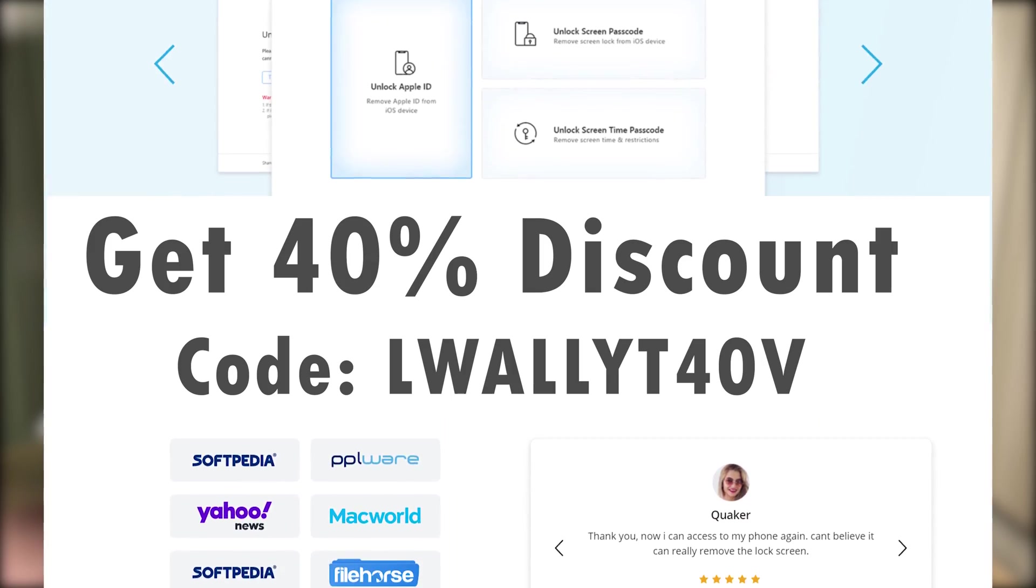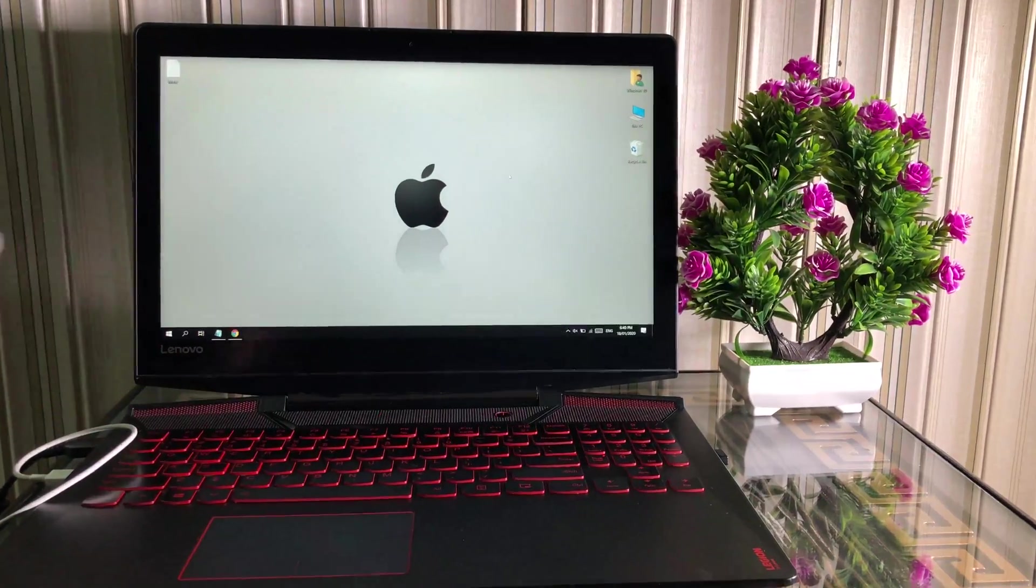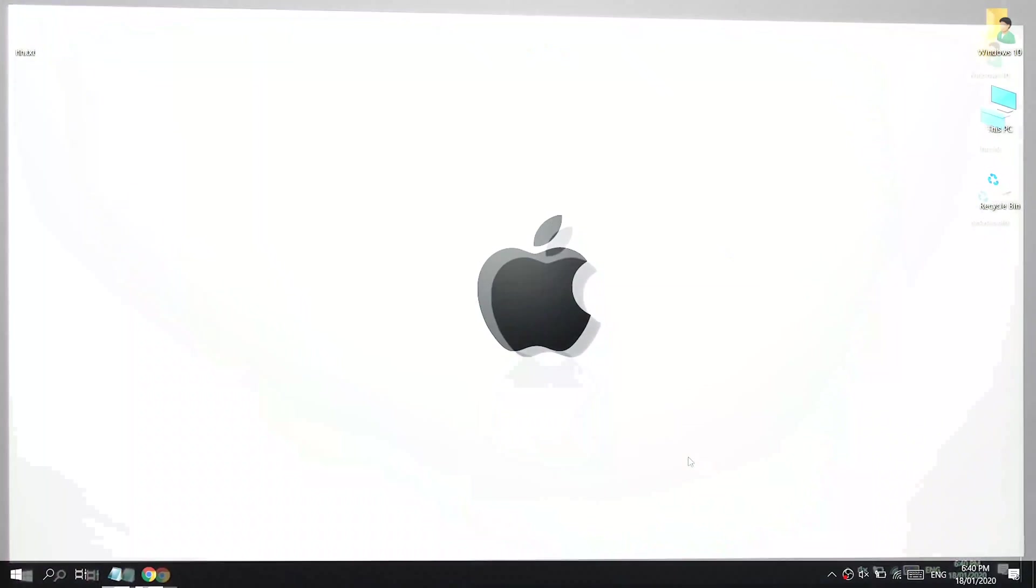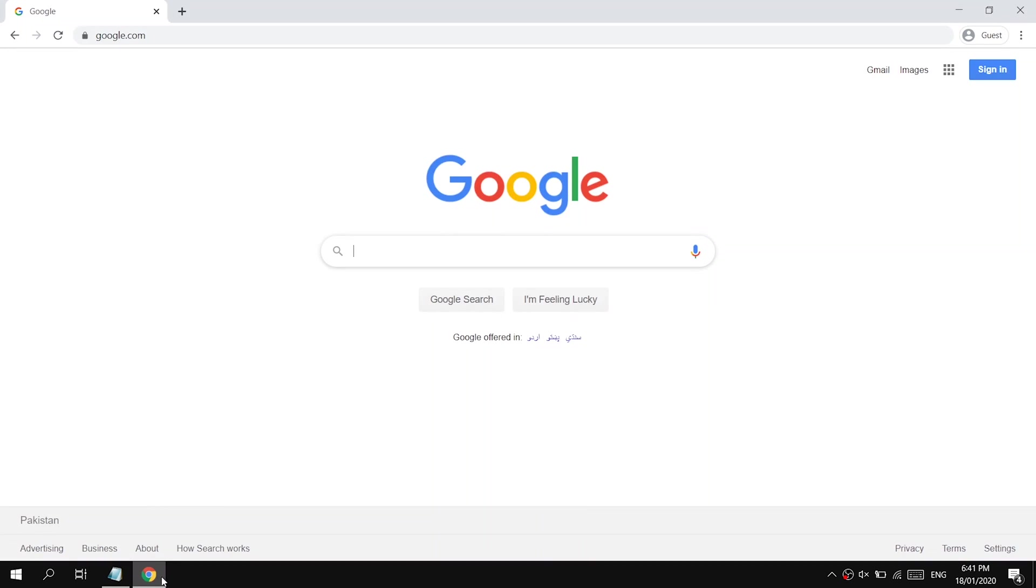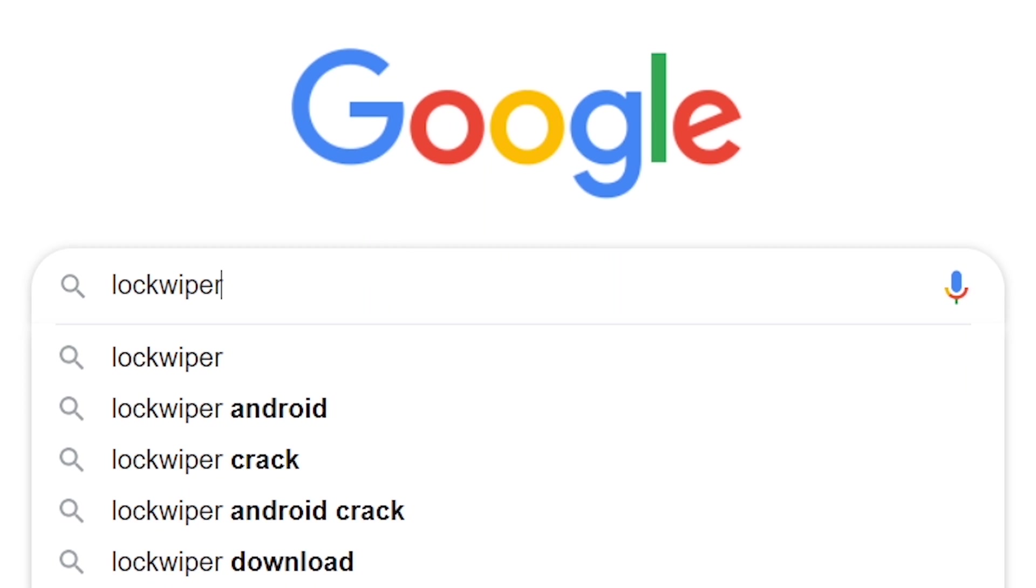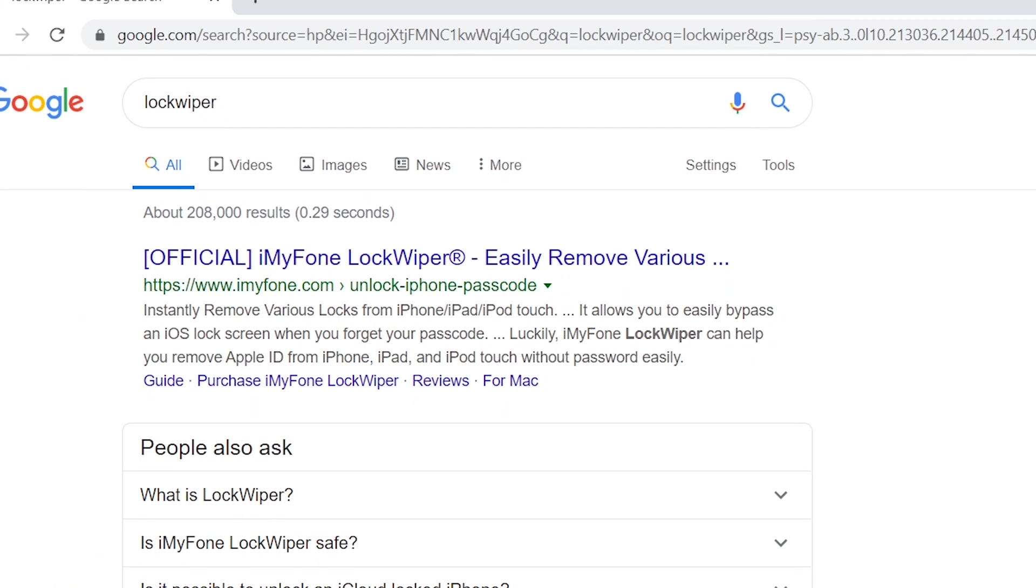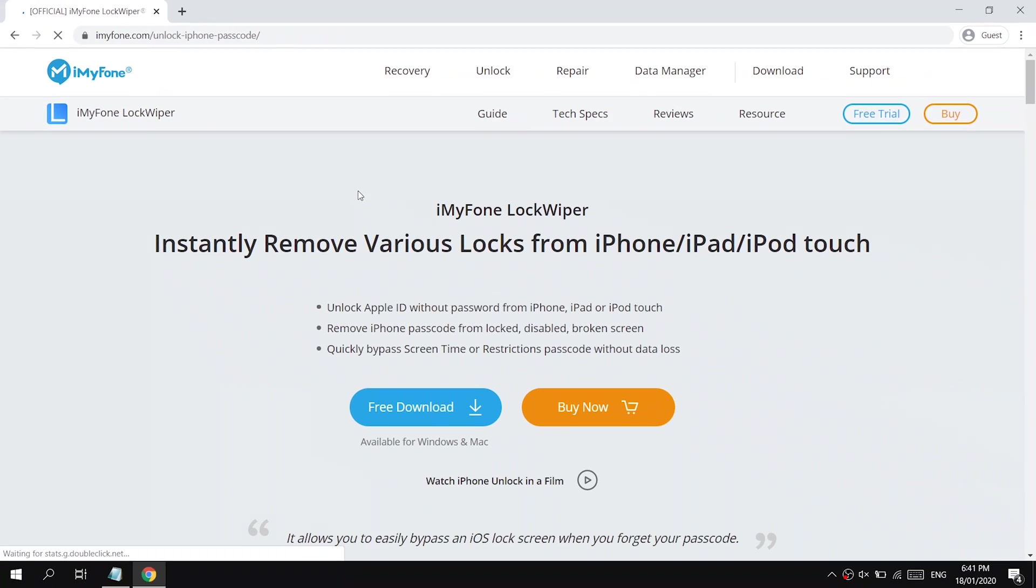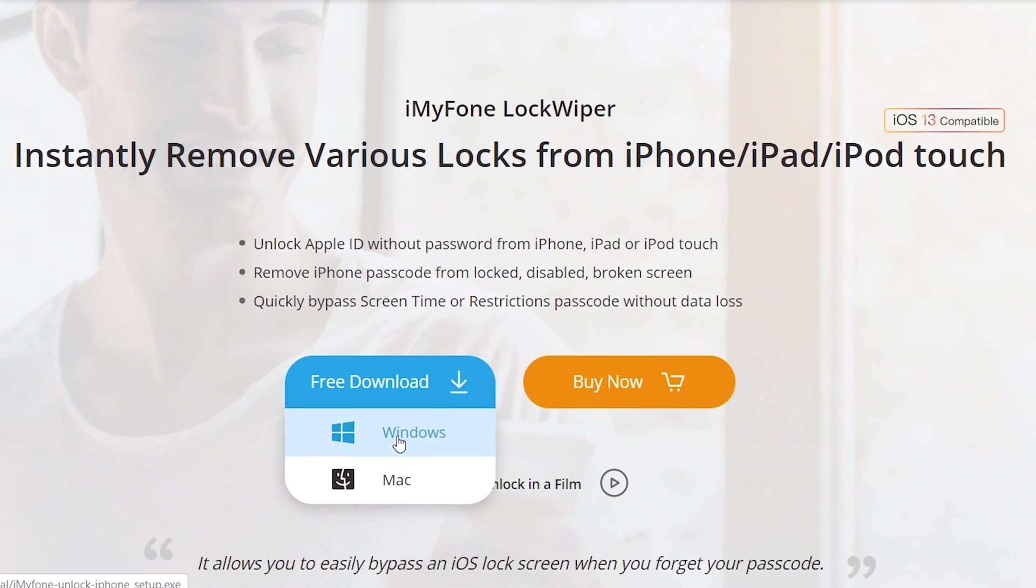If you want to fix your iPhone for free, you can use iTunes. But for some reason if it's not working for you, or you want to fix your iPhone without iTunes, you can get this software on your computer. This software is available for Windows and Mac both.